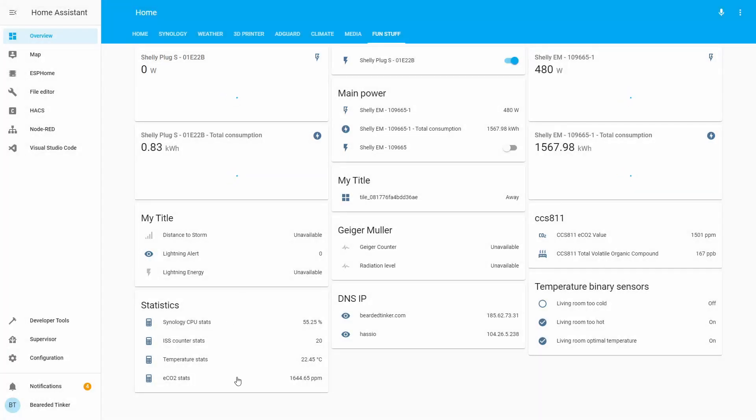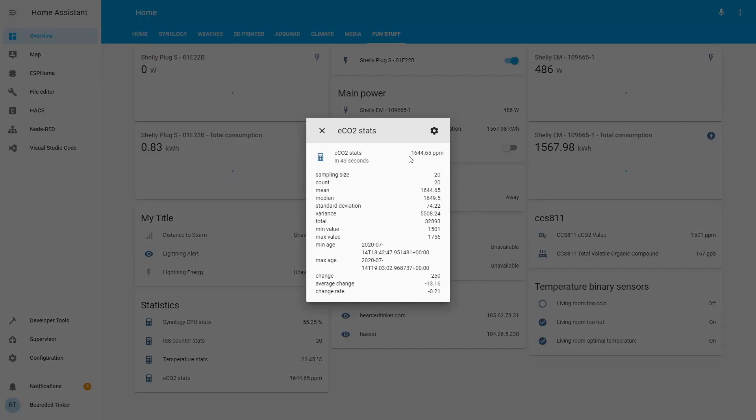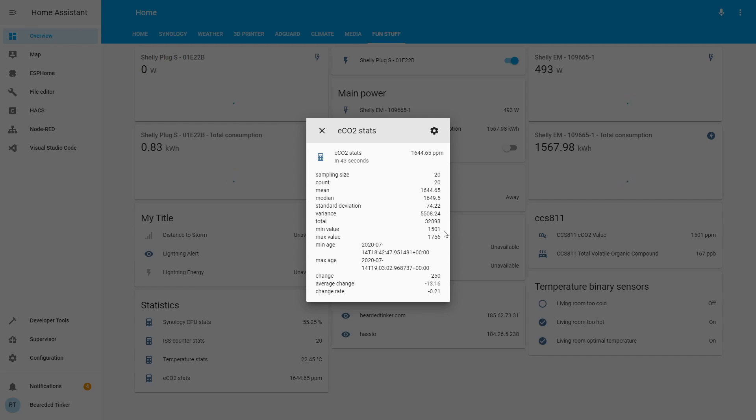And let's look at the CO2 stats, we should have more samples here. Yes, we have more than 20 samples, but we are only counting or using 20 last samples. We can see that change is also negative value, it is dropping. We had maximum value of 1,756, with the minimum value of 1,468, which is also our current value.